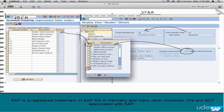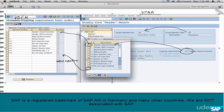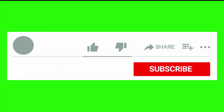If you want to create your own routines, you go and define them here in VOFM. Once you define and activate them, they become available as a routine number that you can assign in copy control.